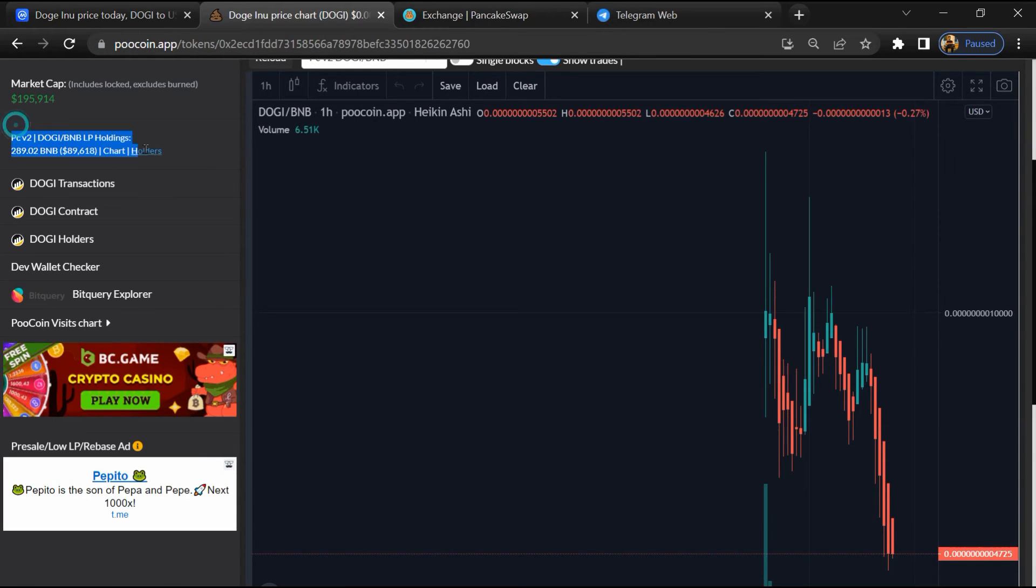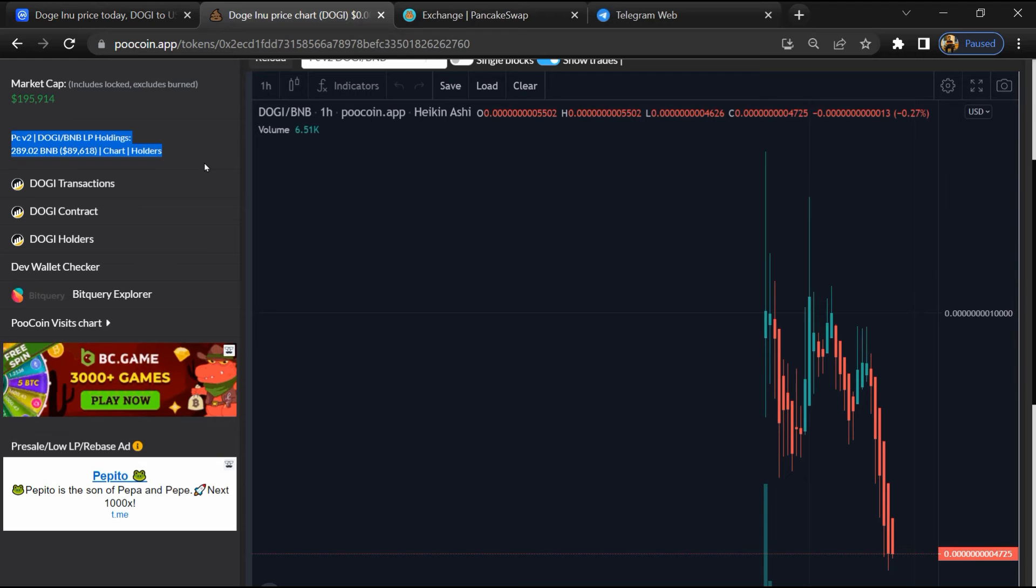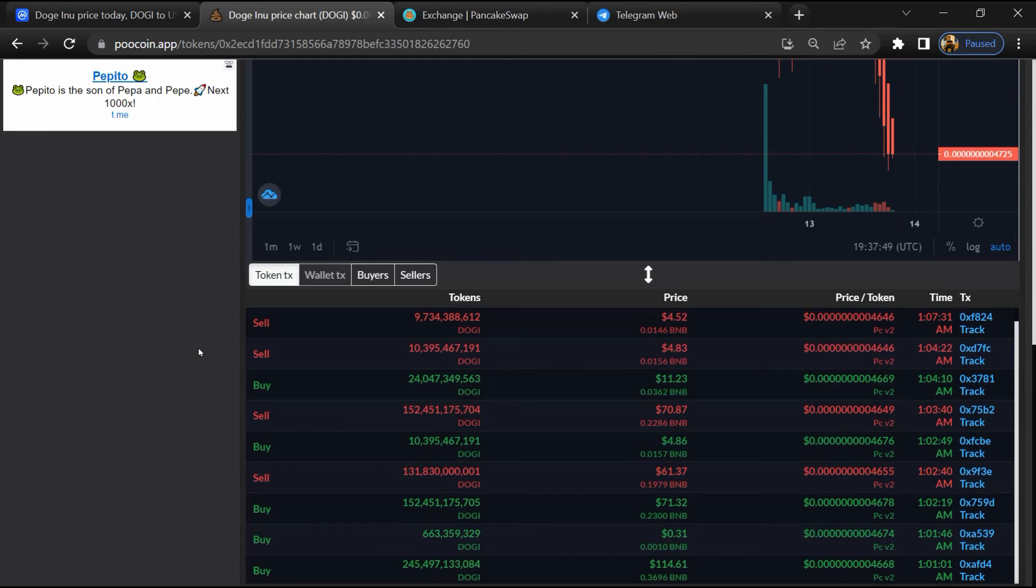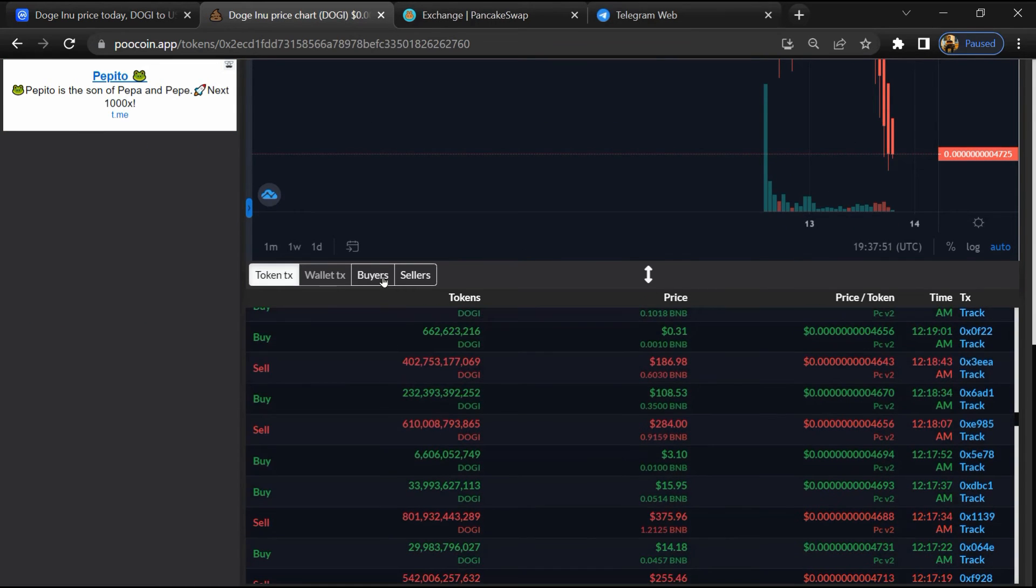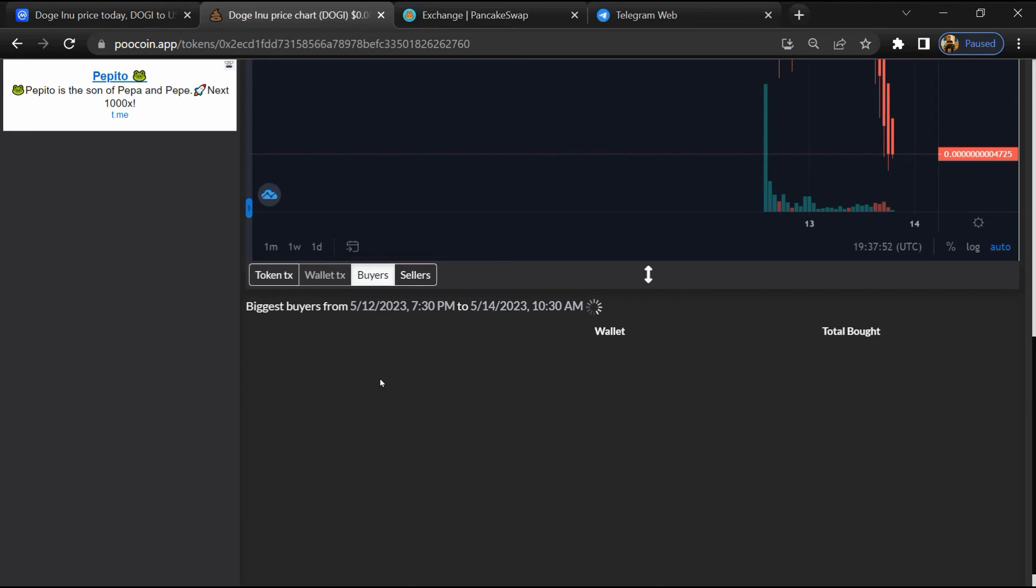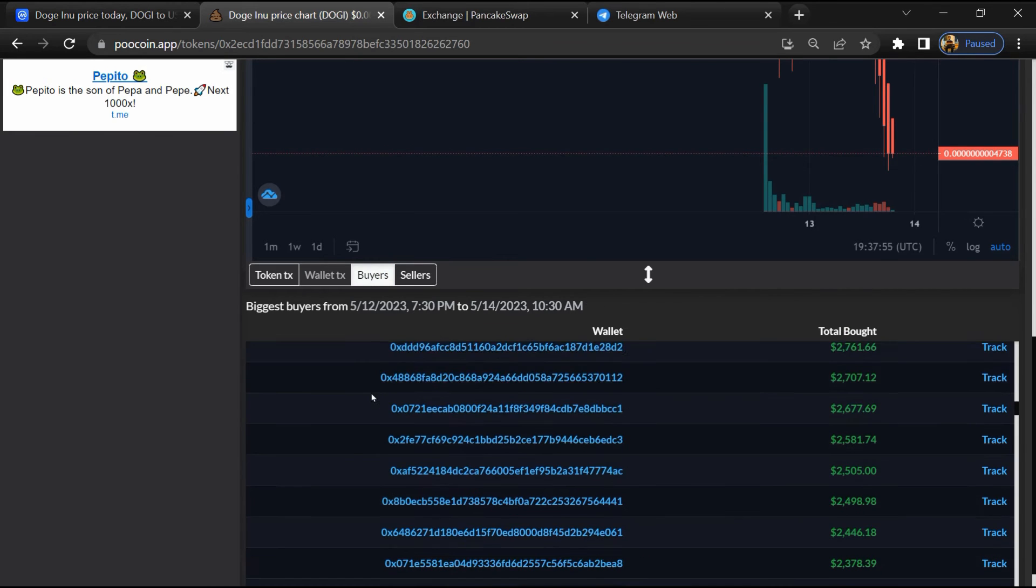Now here you can see the liquidity locked amount, and you can check buying and selling transaction details.